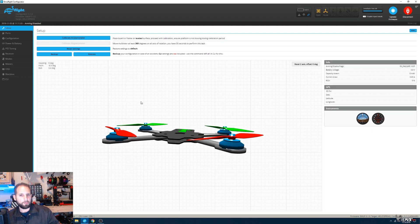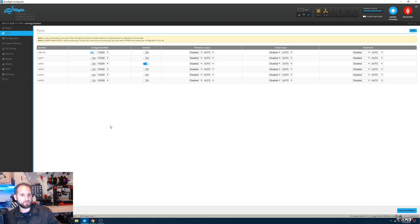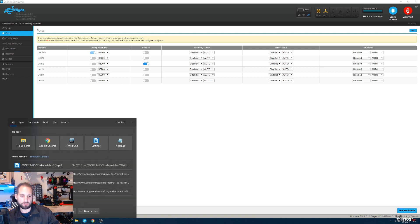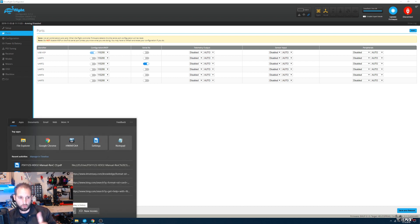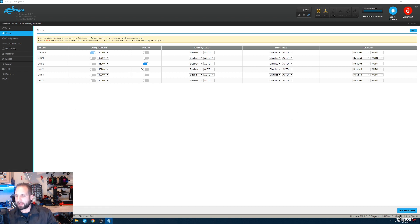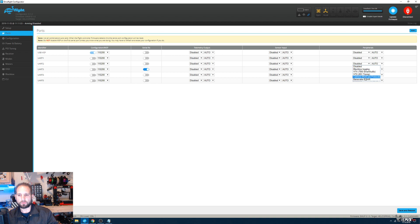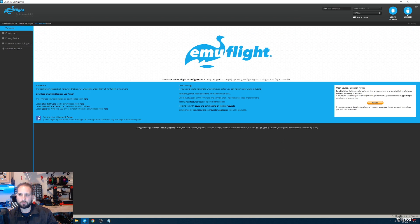You'll be brought to this screen once you get in. First thing we're going to do is set up our Ports tab. I already know that I did a backup—which I probably should have told you guys in the beginning, do a backup. That way you know what settings you need to use. I have my receiver on UART3, and I'm going to put my Tramp on that as well. Click Save and Reboot.